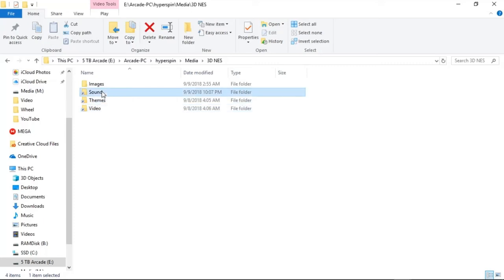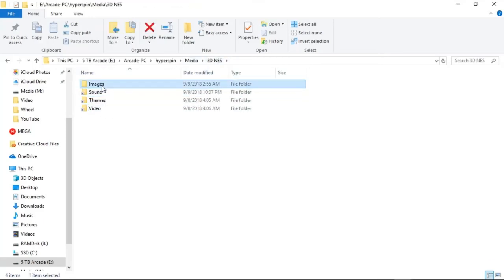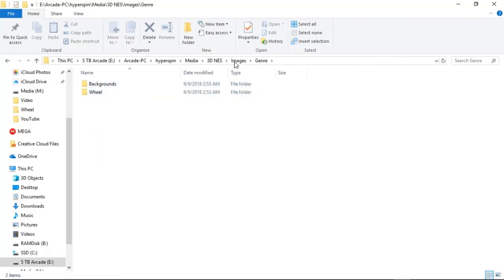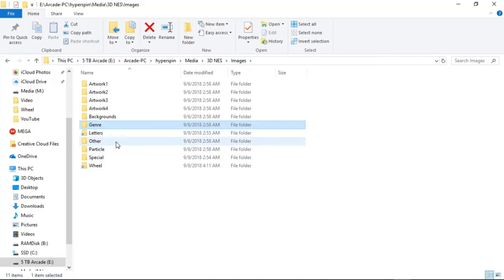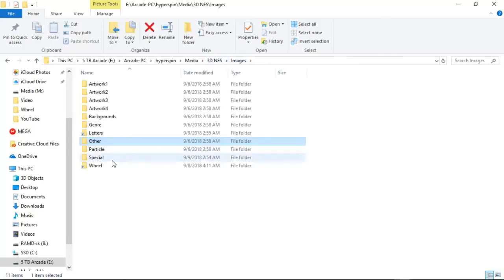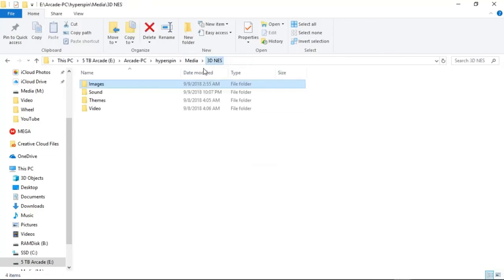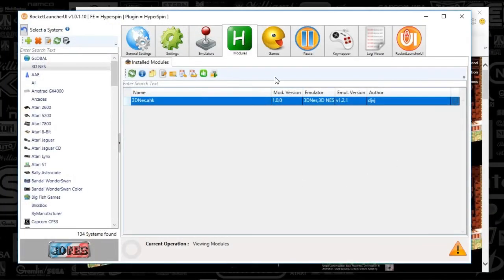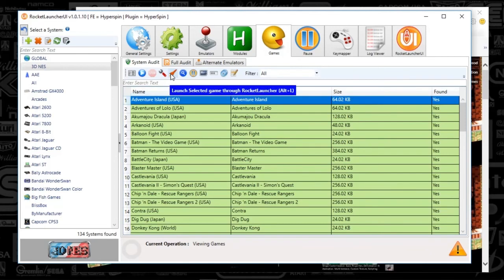I've also done that with the sound and themes folder — basically I'm using all the same stuff there. Images, same letters, the genre — there really isn't any genre with this XML, so unfortunately I won't be including any of that. The pointer I created, I will be including that. And yeah, so that is the 3D NES. What I'll do is try launching this from the Rocket Launcher UI just so you can see what the bezel looks like. So get ready.